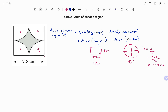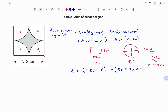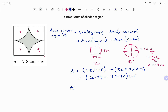The formula for the area of the square is side times side, and for the circle it's pi r squared. So the area of the shaded region equals 7.8 times 7.8 minus pi times 3.9 squared. That gives us 60.84 minus 47.78, all in centimeters squared. Please don't forget to always write the unit if given. The area equals 13.06 centimeters squared to two decimal places.